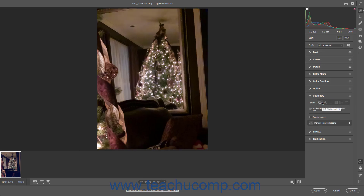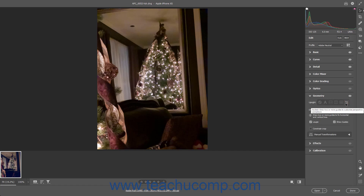Alternatively, to manually draw guides to fix perspective issues in a photo, click the Guided Draw Two or More Guides to Customize Perspective Corrections button. Then ensure the Draw Guides button and the Show Guides checkbox that appears below in the Geometry tab are activated and checked, respectively. If desired, to show the Loop tool while drawing your guides, check the Loop checkbox. Then draw two or more horizontal and/or vertical lines in the preview image to show Photoshop where to make your desired vertical and horizontal perspective corrections.